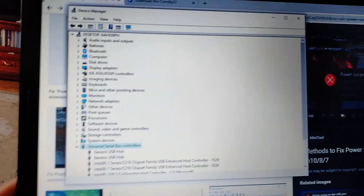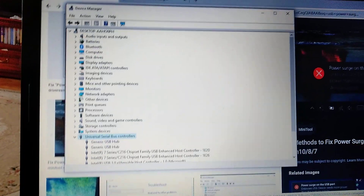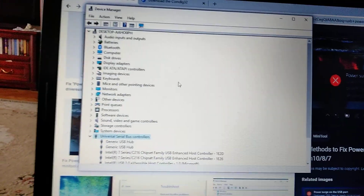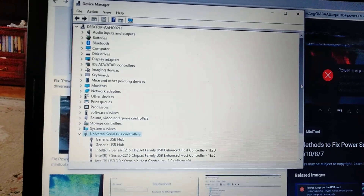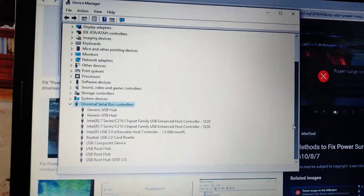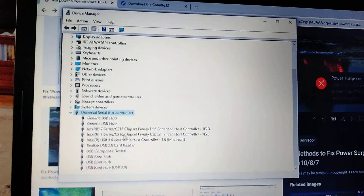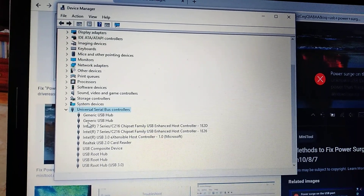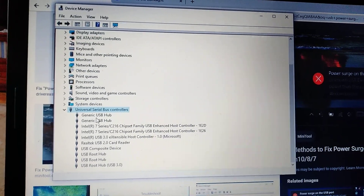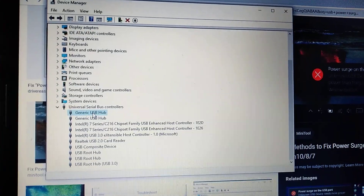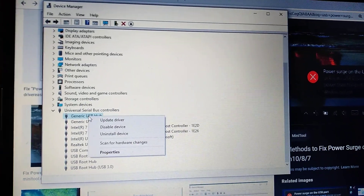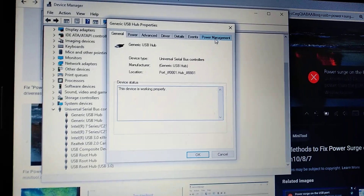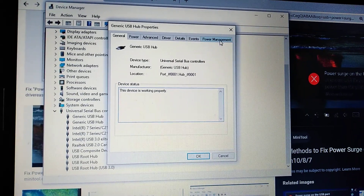You need to find your USB devices here. In different models they may appear in different lines. Just find your USB device, right-click on it, choose Properties, and go to Power Management.